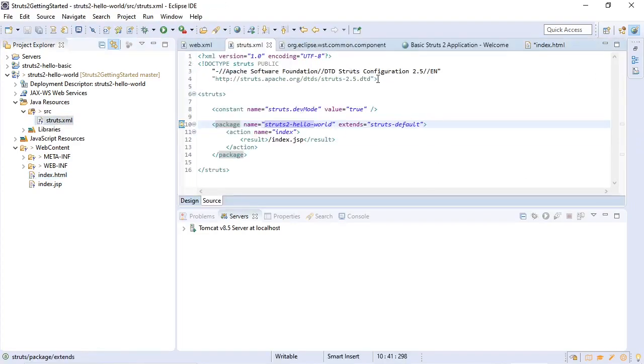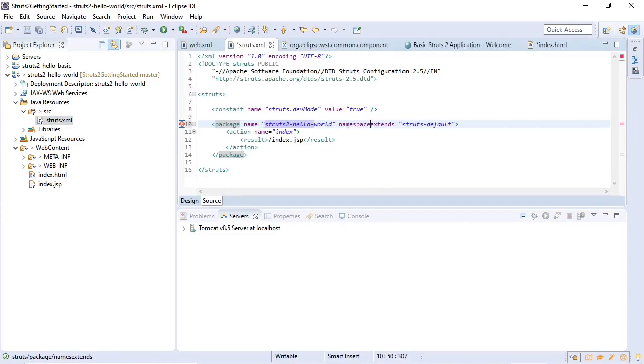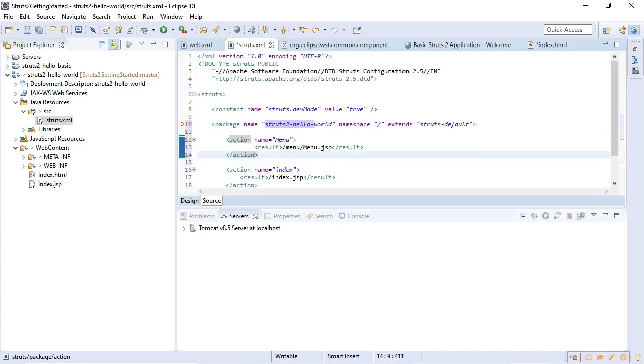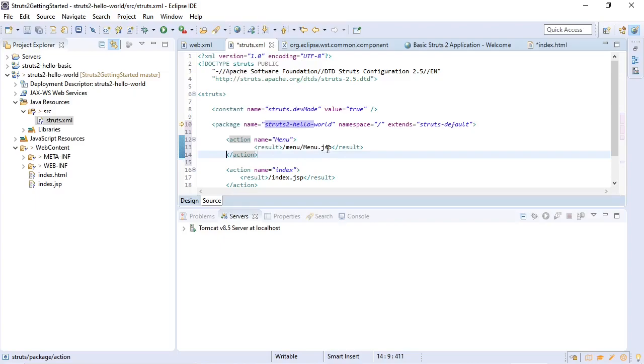We will add a namespace. We will use the root. Here we use a menu action that will forward to menu slash menu.jsp. So we're going to go back to web content and add it in there.